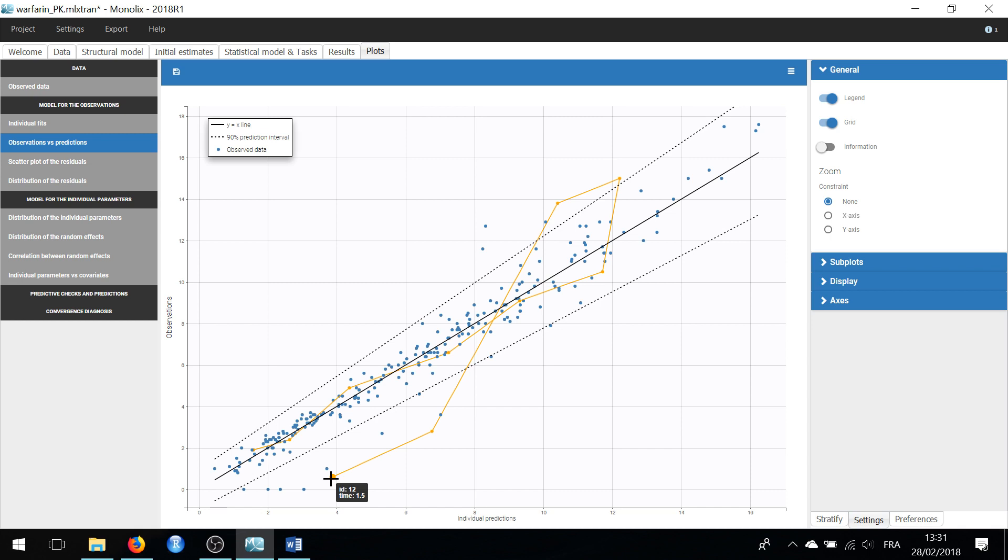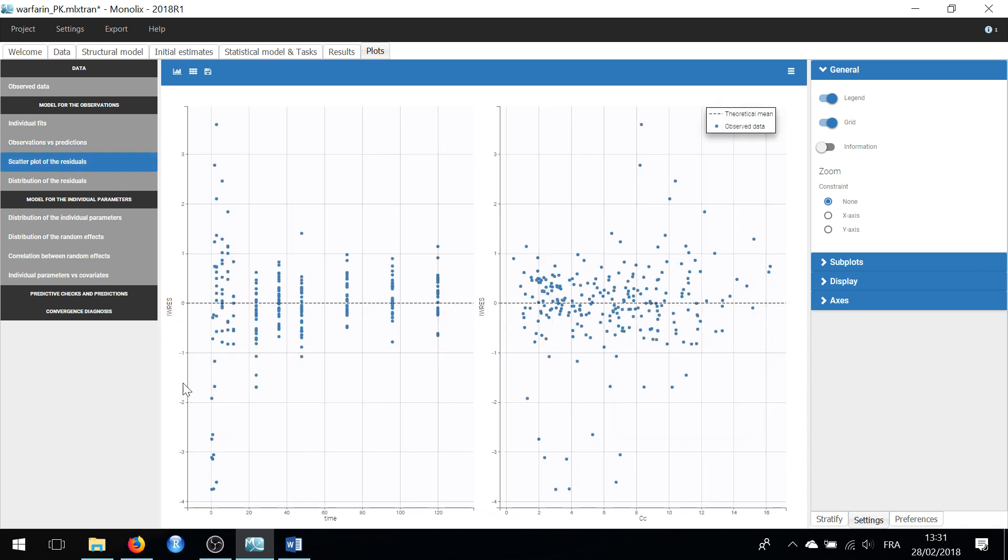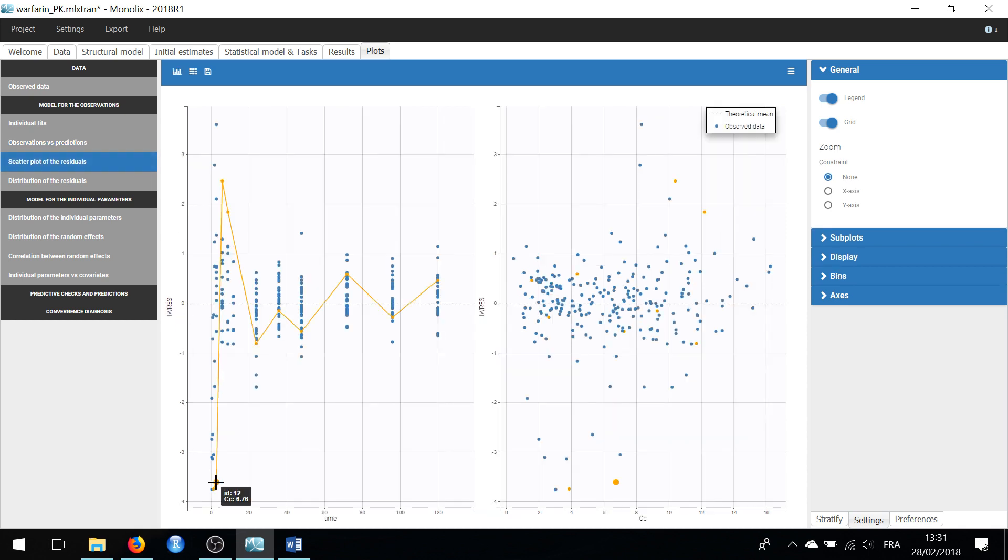Let's now check the scatterplots of the residuals. Here again, hovering on a dot reveals the ID and prediction value. I can see that this prediction of 6.76 at load time for the individual 12 is an under-prediction,